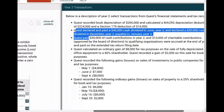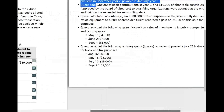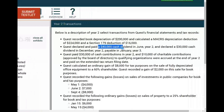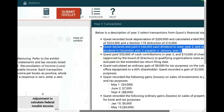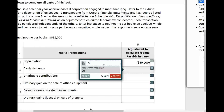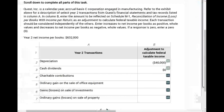Cash dividends. Quest declared and paid a $40,000 cash dividend in June year two, and declared a $30,000 cash dividend in December year two, payable in January. What's the adjustment on Schedule M1? The adjustment is zero. Dividends have nothing to do with Schedule M1 — dividends belong to Schedule M2. You don't want to waste your time on exam day. Zero. Move on.